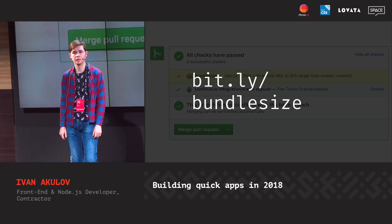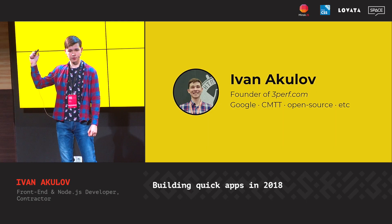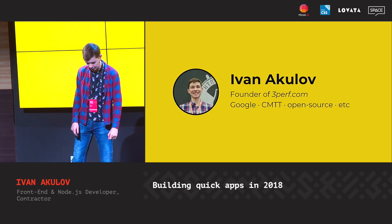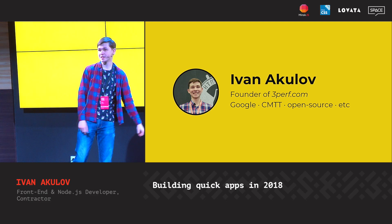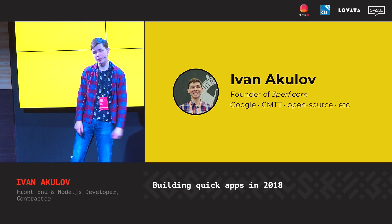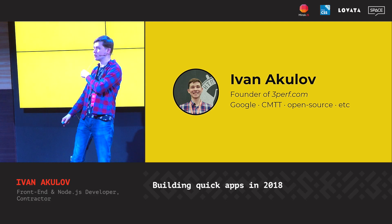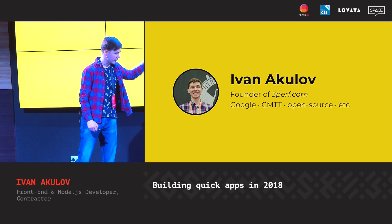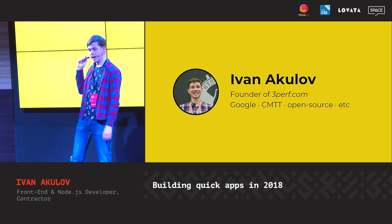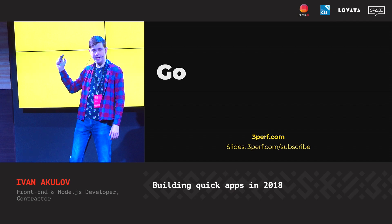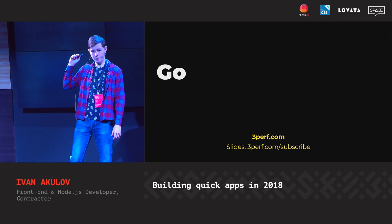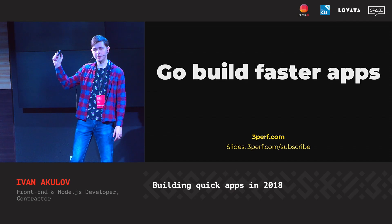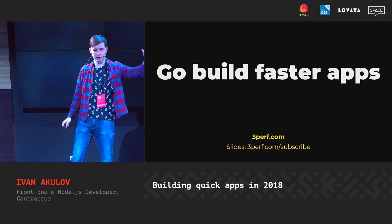And that's it for the talk. I'm Ivan Akulov, founder of 3perf.com. We help companies make their apps faster, and we work with Google and several other companies. Build faster apps — because it's incredibly important for your product. Thanks.